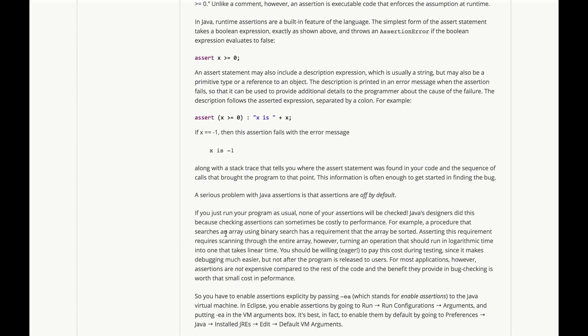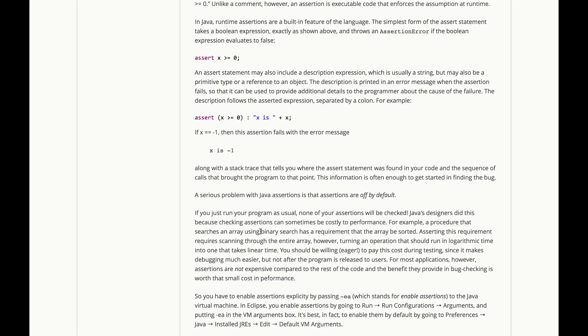So, for example, a procedure that searches an array using binary search typically has a precondition that the array be sorted before you call it. Asserting this requirement, testing whether the array actually is sorted, would require scanning through the entire array, which would turn an operation that ought to run in logarithmic time, binary search is a logarithmic operation, into one that takes linear time just because you're testing whether the array actually is sorted.